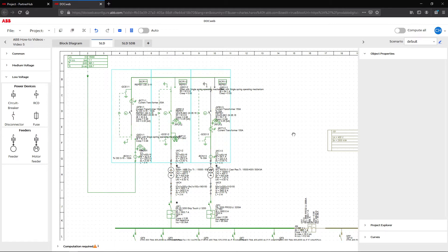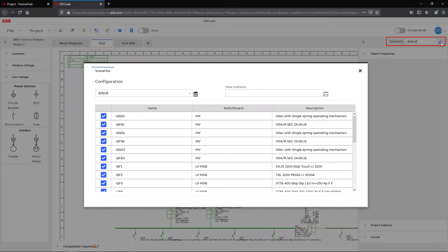To create a scenario managing our second backup feeder, click on the pencil on the top right-hand corner of the screen next to the scenario drop-down menu.